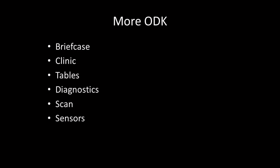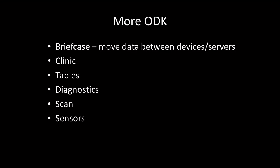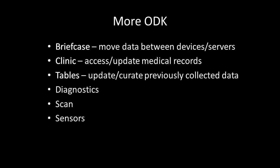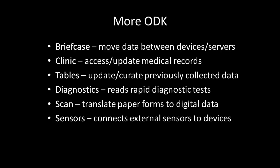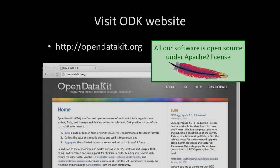There are several other ODK tools that you can find on our website. That concludes our tour of the ODK toolkit.